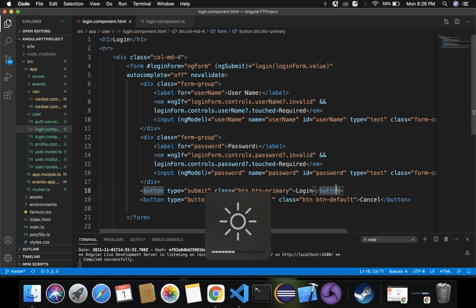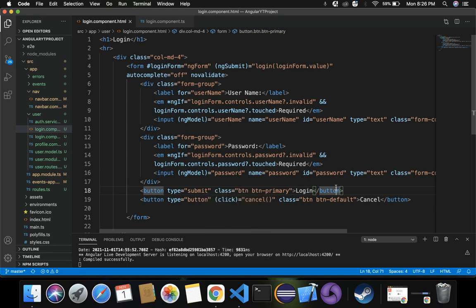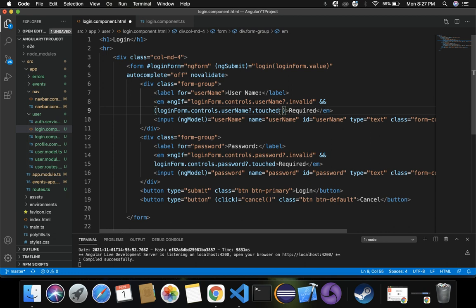There are a few more things we need to do. We've specified required, but now I also want to add a condition based on mouse hover: whenever I mouse over the login button, the validation should show, and when I move the mouse out of the login button, the validation should hide. To do that, let's wrap our ngIf condition and add a mouseOverLogin condition.